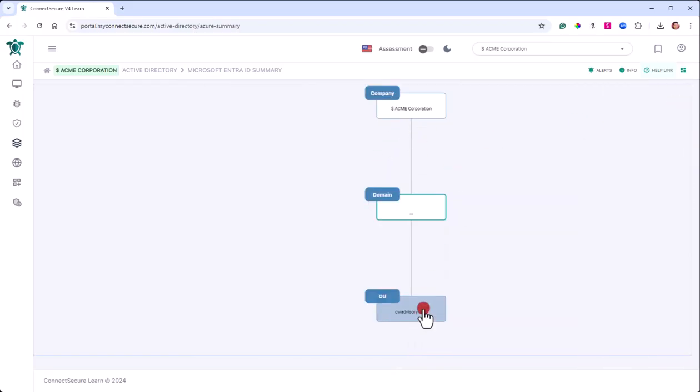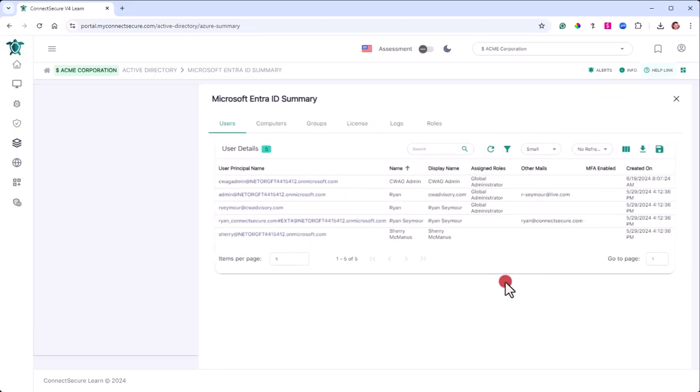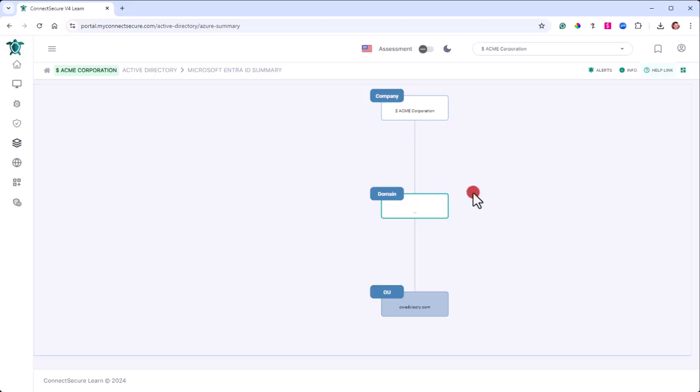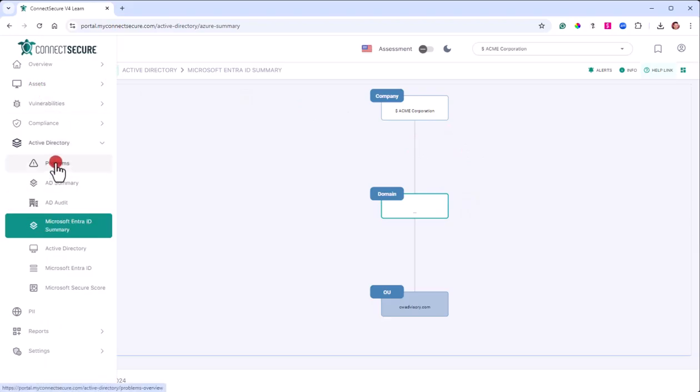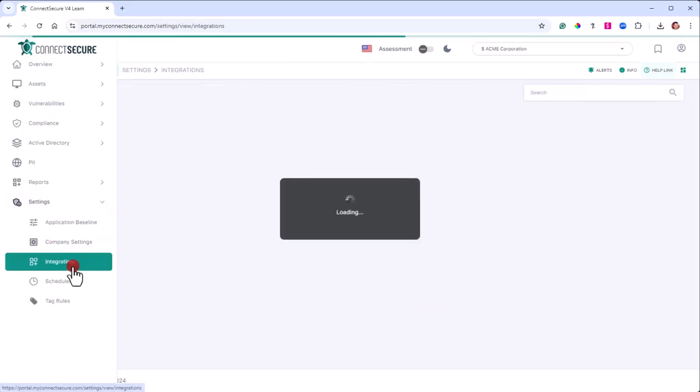That's basically your Entra ID summary walkthrough. Just meant to give you a quick dive into the detail table, so you can inspect and understand what's in those environments. As I mentioned, you need to have the integrations configured to have this work. So I want to take you here real quick to the settings menu where integrations are found.